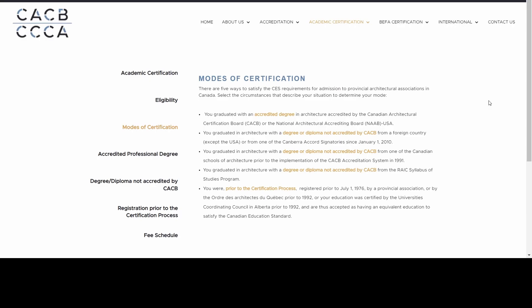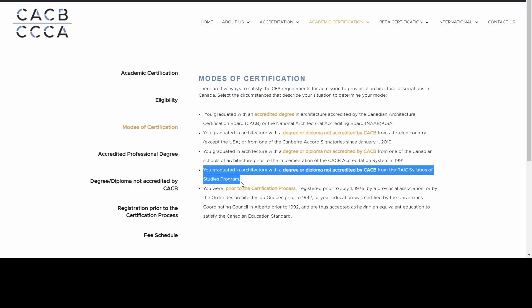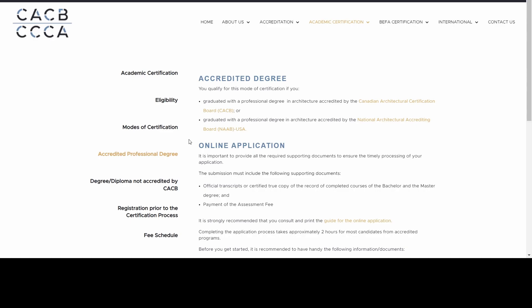Going to the next tab, which is modes of certification, it lists all five categories under which you could fall. The one relevant for me was the fourth one — you graduated in architecture with a degree or diploma not accredited by CACB from the RAIC syllabus of studies program. I will be touching upon the issues and challenges I faced when applying under this condition, which falls under the accredited professional degree tab.